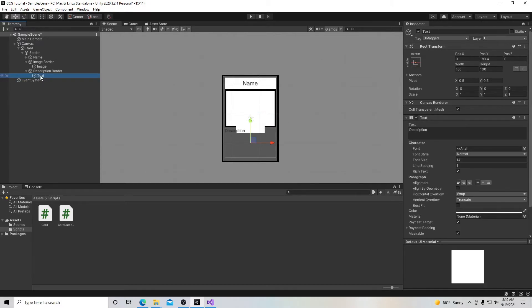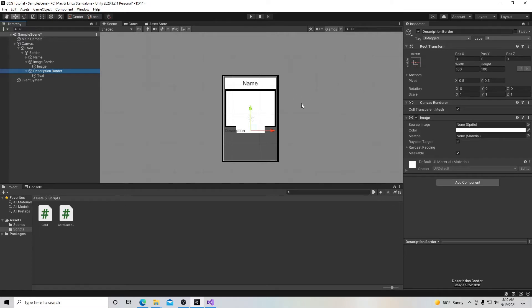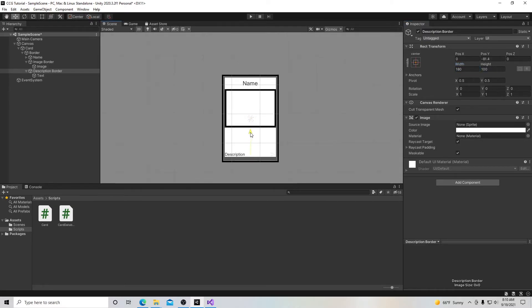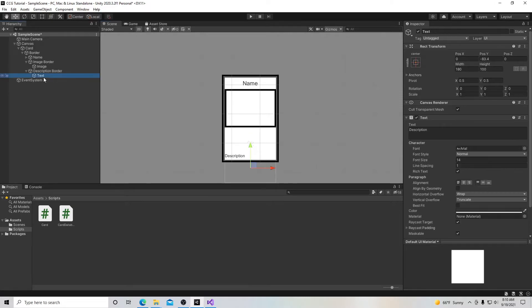Move the text box up so it fits neatly inside the description border. Rename the text object 'description text'. With the white background behind it, the words are much more visible than they were against the gray border. We can always change this color later to improve the aesthetic.